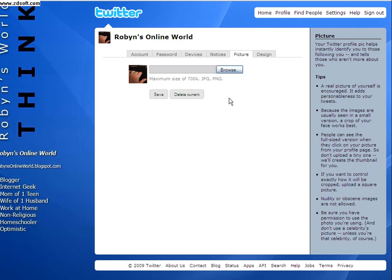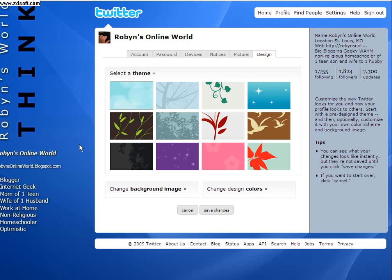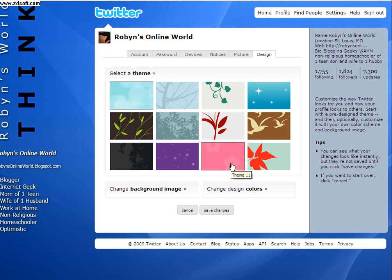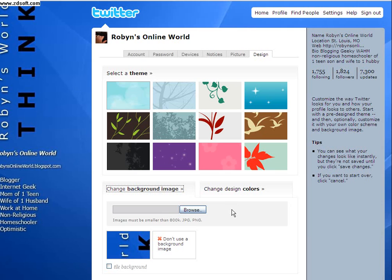You can use JPEGs or PNGs right now — they don't accept GIFs any longer. If you want to change your background for Twitter, that's this blue part of my page here. You can select the themes they have given you, or you can click down here where it says Change Background Image. If you have your own JPEGs or PNGs, you can upload that.